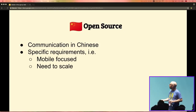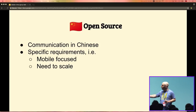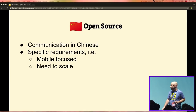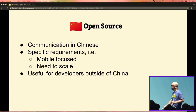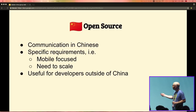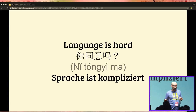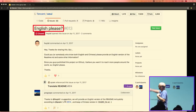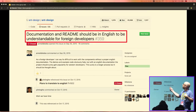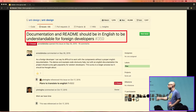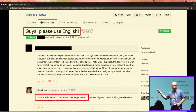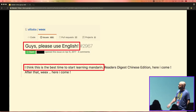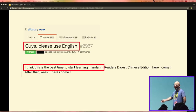They have to cater to specific requirements — highly mobile focused — and they really need to scale. If your startup succeeds overnight in Germany, you might add half a million users. If your startup succeeds in China, you can easily add 50 million users overnight. So stuff needs to scale. This is interesting for developers outside China too. But there's a language barrier on both sides — issues appear in open source repos asking 'Can we have English please?' One reply said: 'I think it's the best time to start learning Mandarin.' Maybe — but figuring out that's hard.